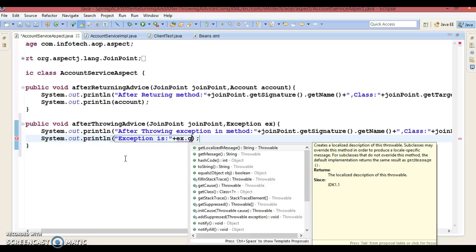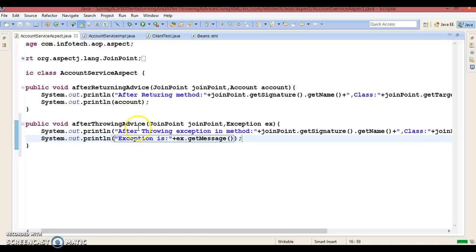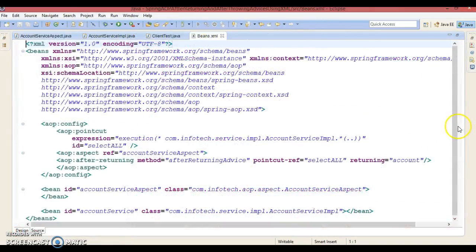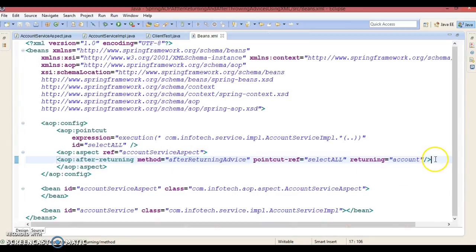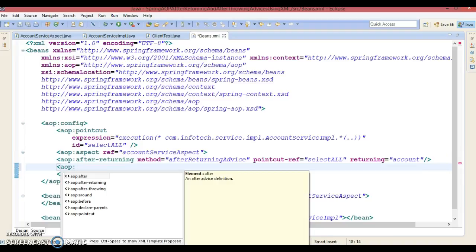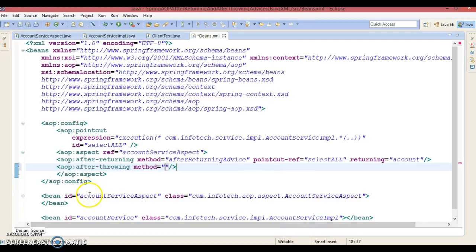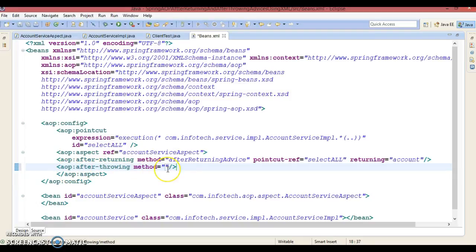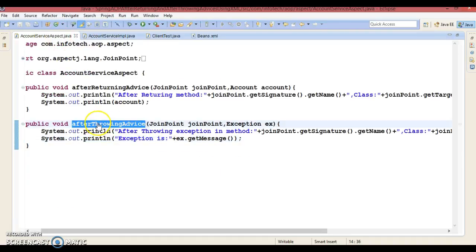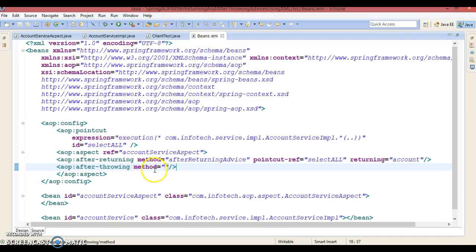We have ex.getMessage() so we can print this message. Now in the XML file we have to register this method as an advice. After returning advice is already registered. Now here you can make use of the AOP namespace and define different types of advices. To define an after throwing advice, we have the tag aop:after-throwing.